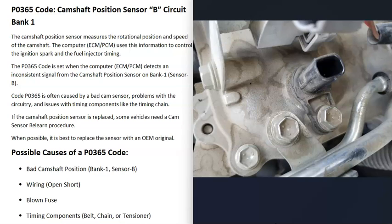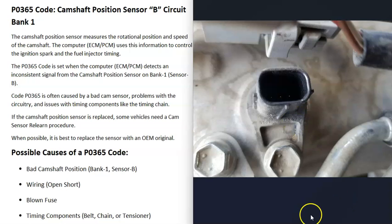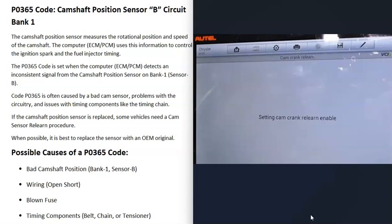One possible cause of a P0365 code is a bad camshaft position sensor — it might have just gone bad and simply need to be replaced. There are different ways to test the camshaft position sensor and some good videos on that. Some people when they get this code automatically go and change out the camshaft position sensor, which may or may not work.